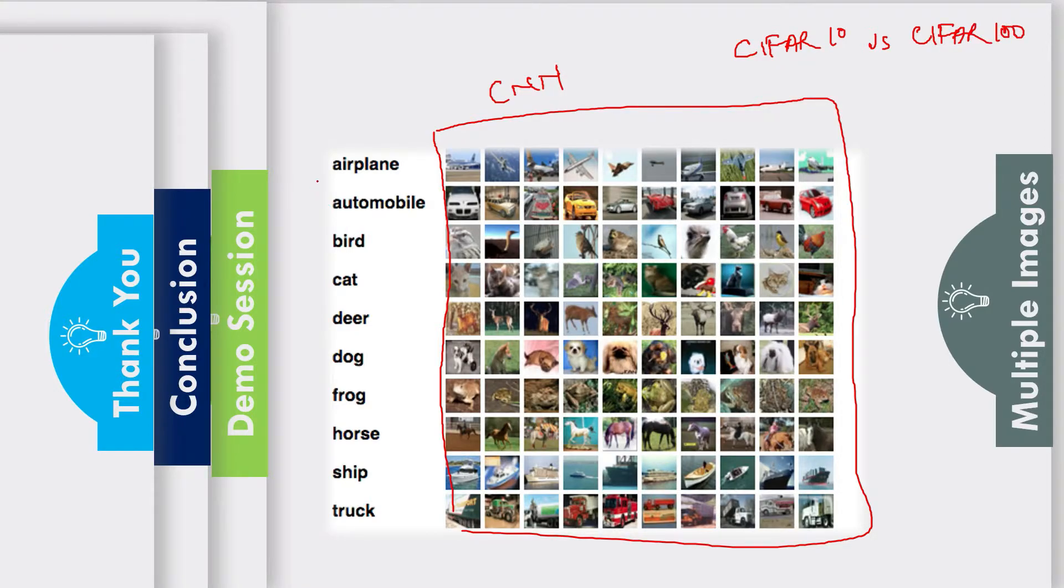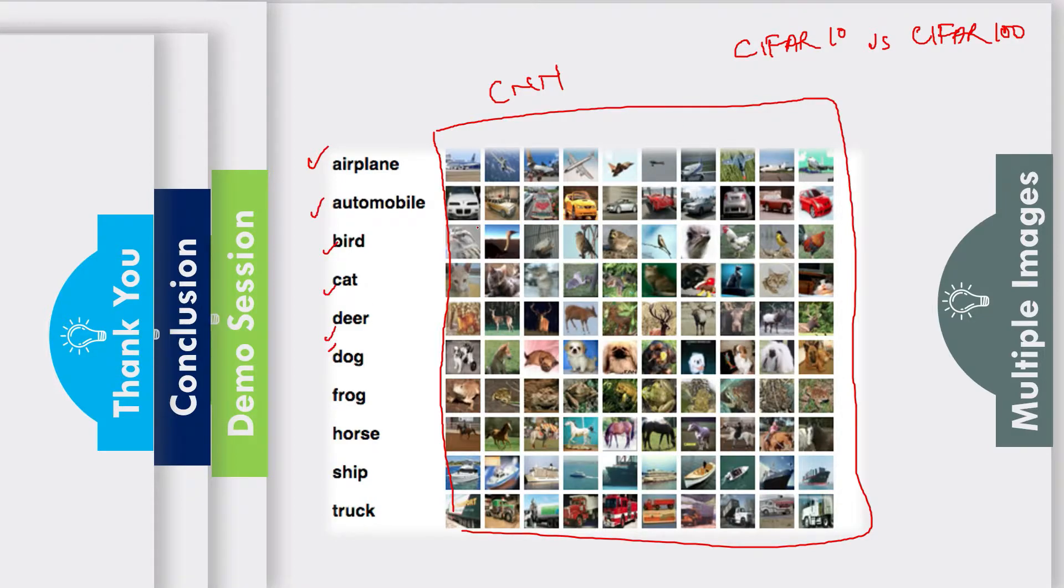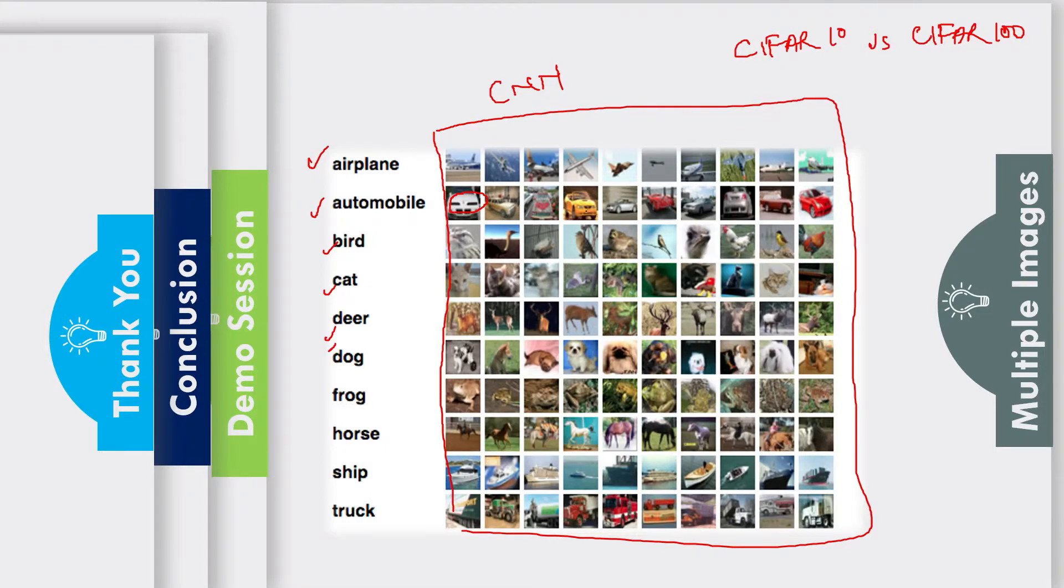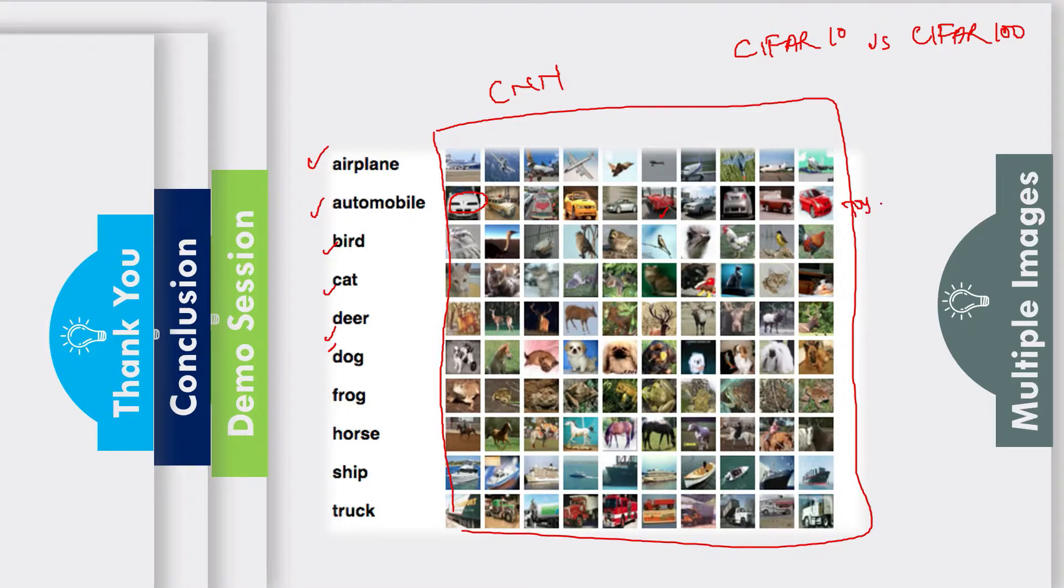There are 10 classes here: airplanes, automobiles, birds, cats, etc. It doesn't matter which angle. This car looks like a jeep, this looks like an open van or something, you have your sports car. Even toy cars will be classified as a car.